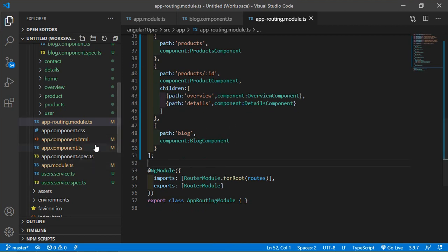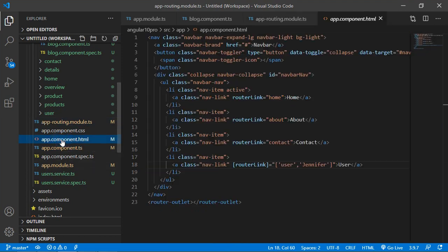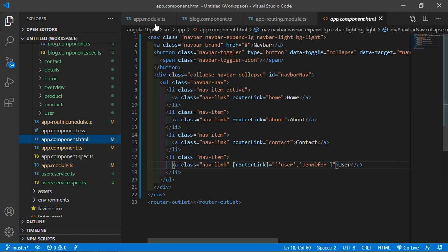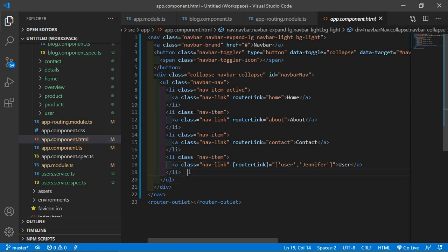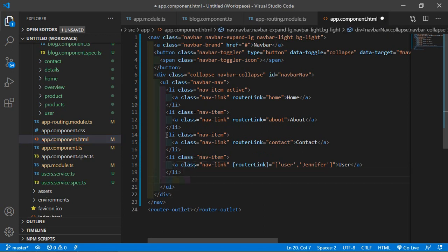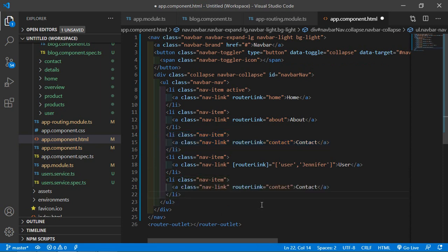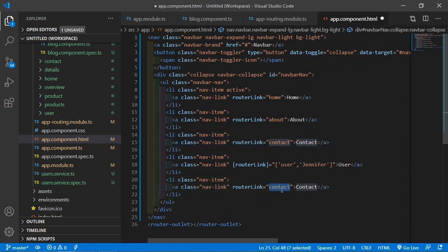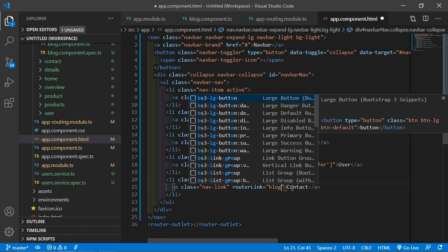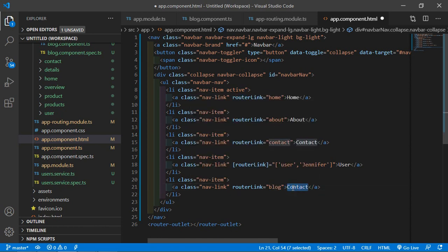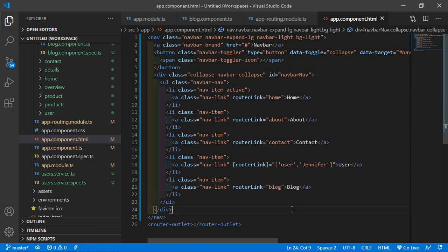Now open app.component.html. In the navbar, add a link. Copy an existing nav link, paste it, then change the routerLink to 'blog' and also change the text to 'Blog'. Now save this file.